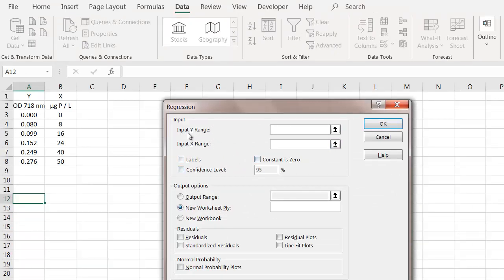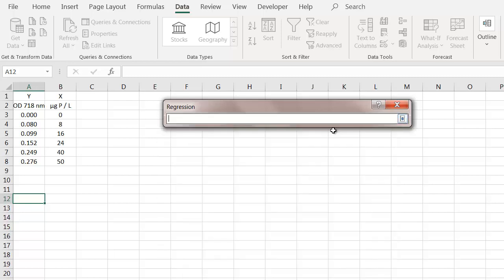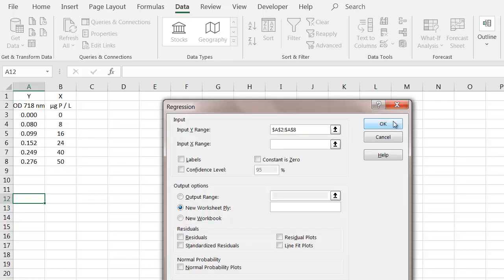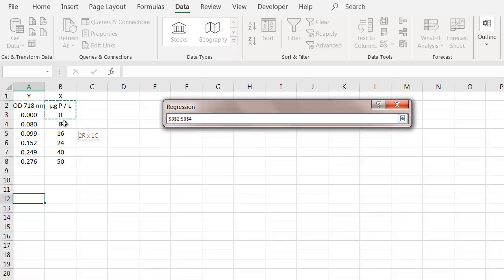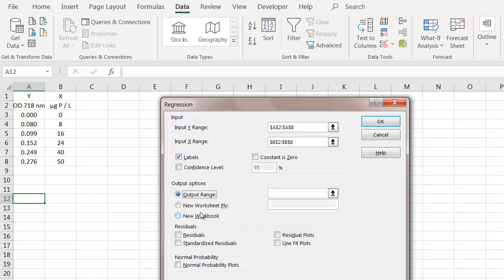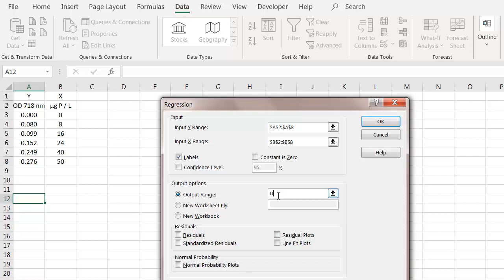You can see here's the dialog box. First thing, it asks you, where is your Y-data? Click this box. Highlight the Y-data. Make sure you include the labels. Click that. For the X-values, click the box. Highlight the X-values. Make sure you include the label. Then we're going to click the label box, since we included the label. We're going to tell Excel where we want it to print out. In this case, I'll put it in cell D1. And then finally, click this button that says line fit plot. Click that. And you're going to press OK.